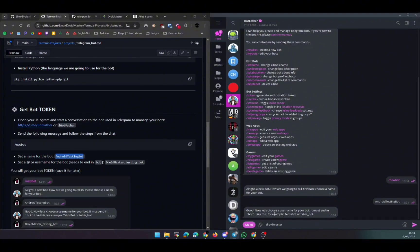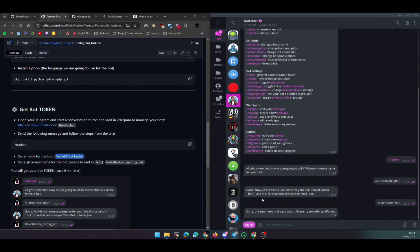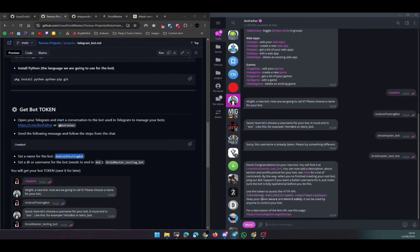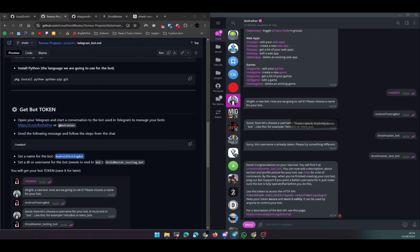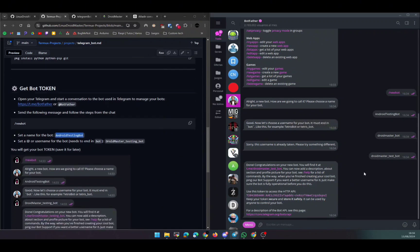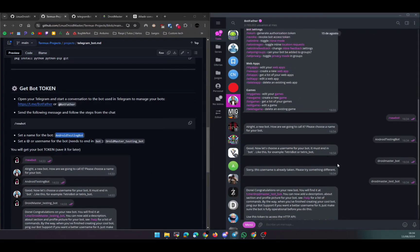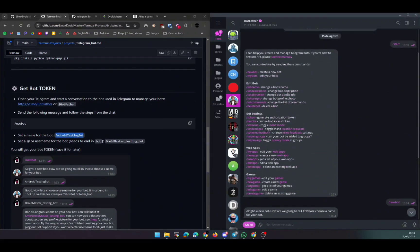First, you need to provide the name - this appears on the top of the conversation. Then you need to provide the username - this is the link to the bot, so you need to remember it and it needs to end in 'bot' and you need to find a username that is not already taken. After that, you can see that the BotFather gives you the token that we're going to use later to configure the template that I provide.